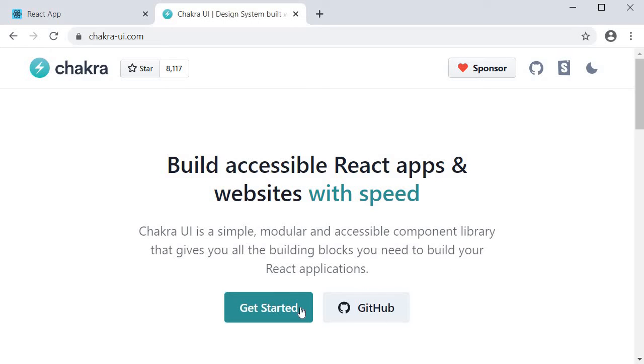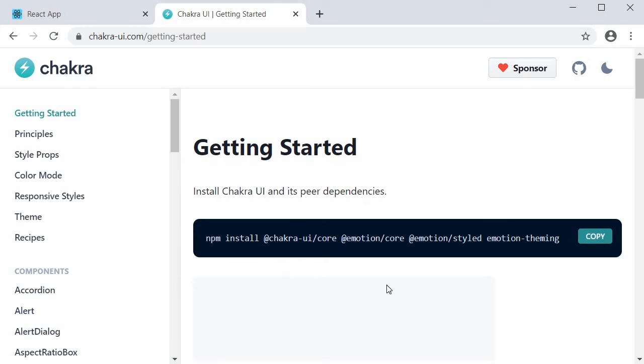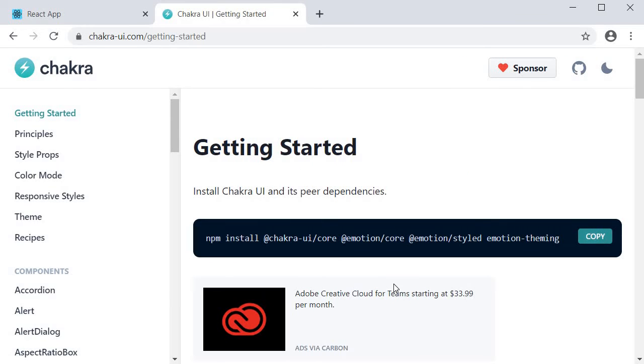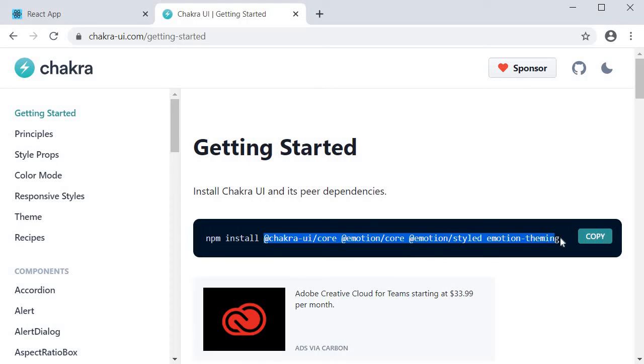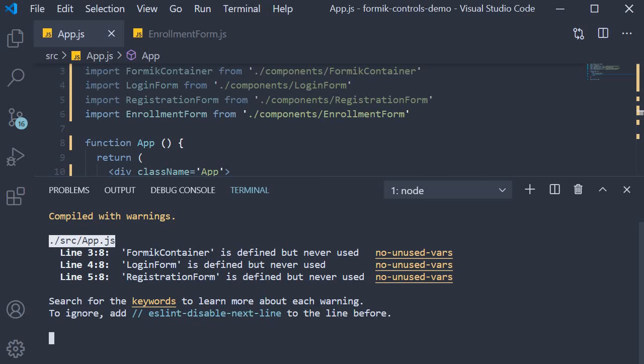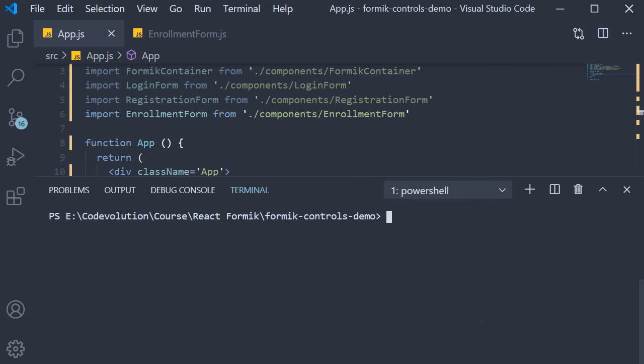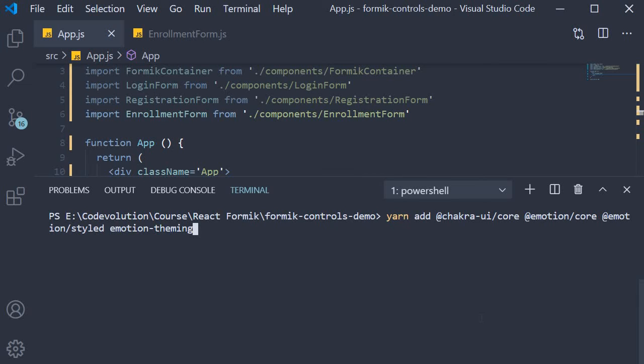I'm going to click on get started and over here you can see that we need to install a couple of packages. I'm going to copy them, come back to VS Code and in the terminal run the command yarn add and paste the different packages.